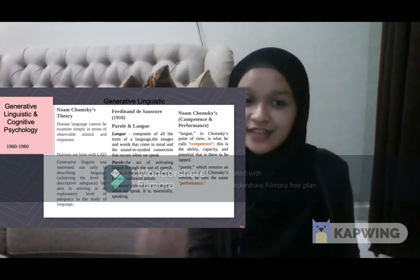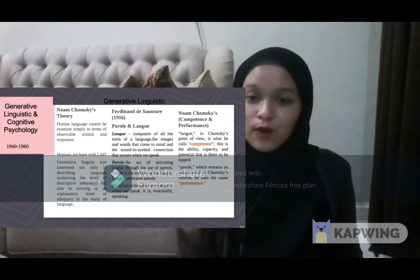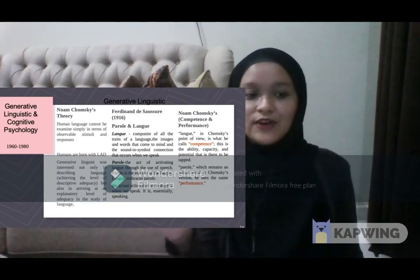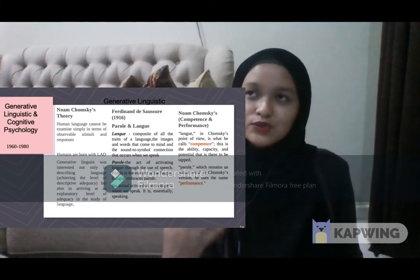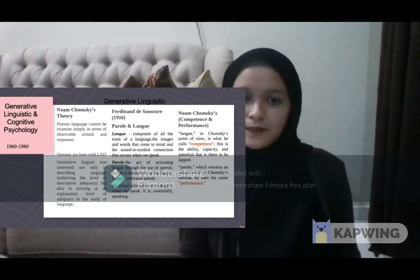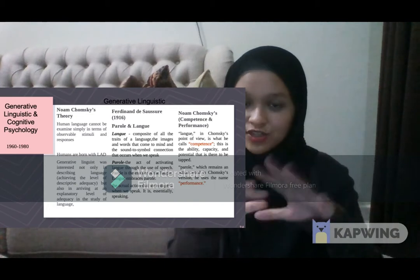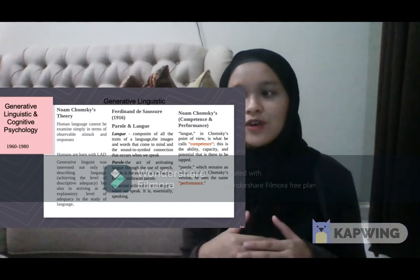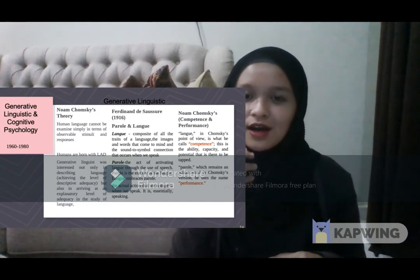Chomsky believes that humans are innately born with a LAD — Language Acquisition Device. He believes that babies are born with this device, which enables us to pick up language easily from our surroundings — our mom and dad when we were babies. Having this device allows us to acquire a language without having to formally study it for a long time. Generative linguistics was interested not only in describing the language structure but also in explanatory adequacy — there is something going on in our brain that allows us to easily acquire language.